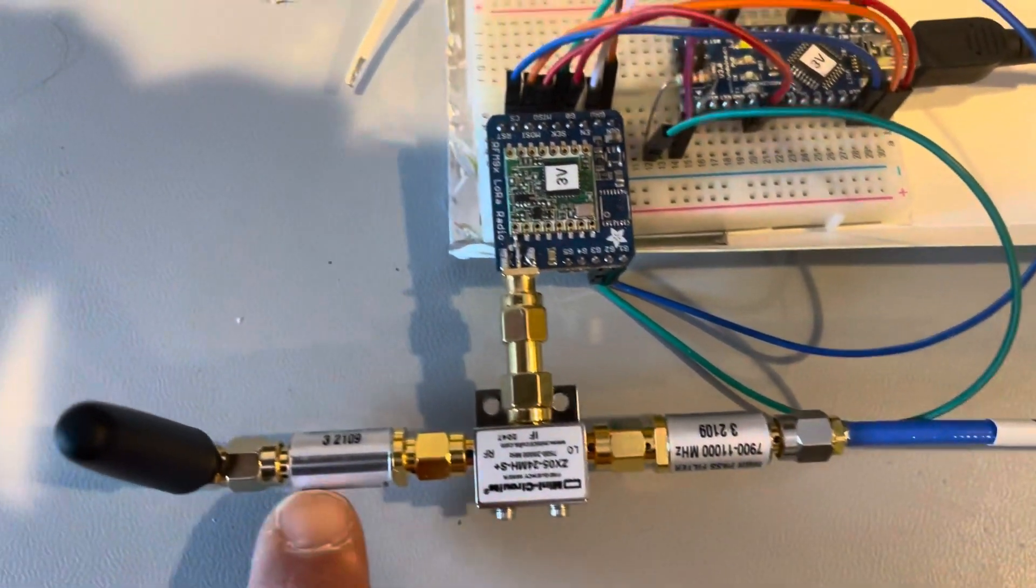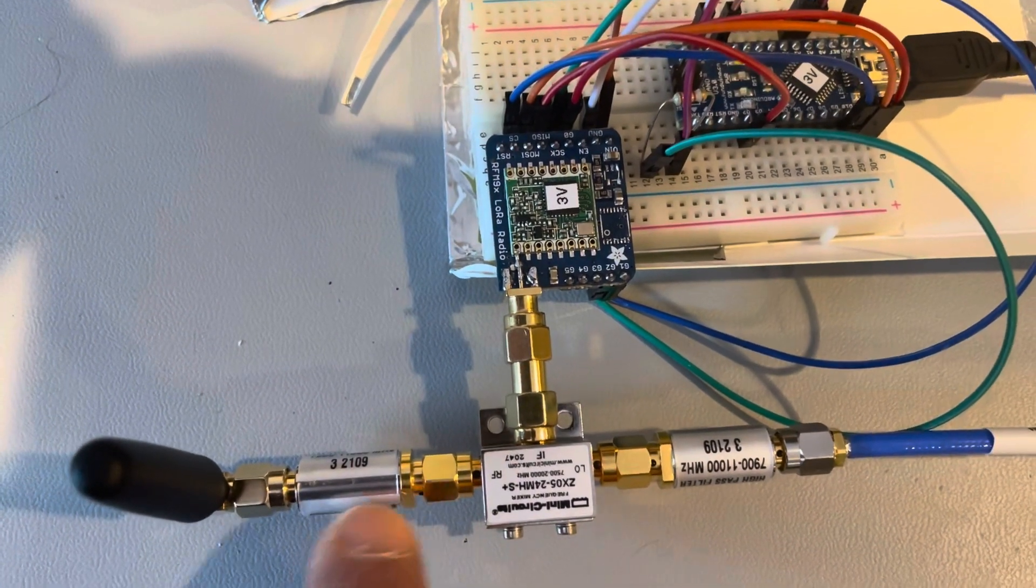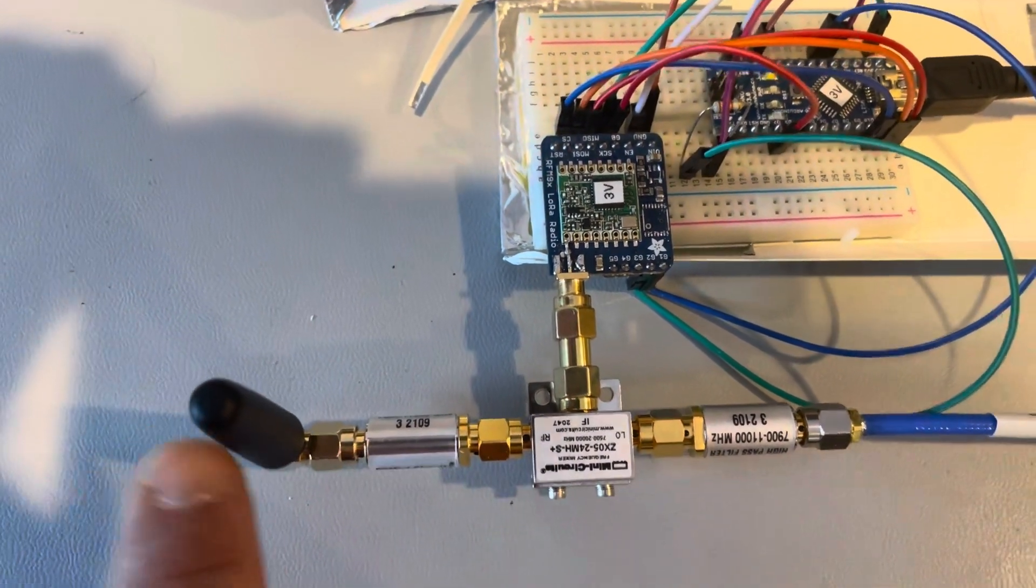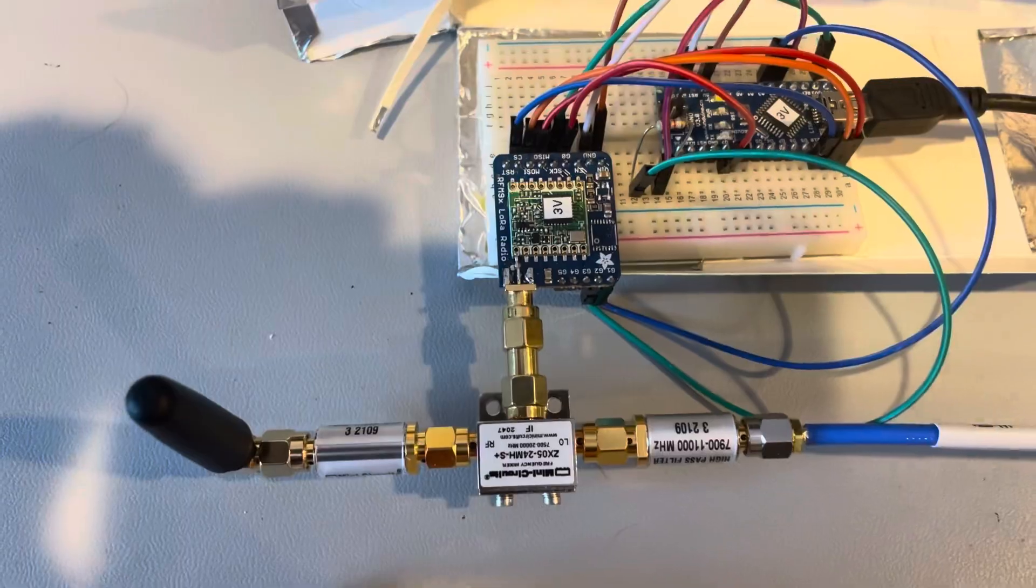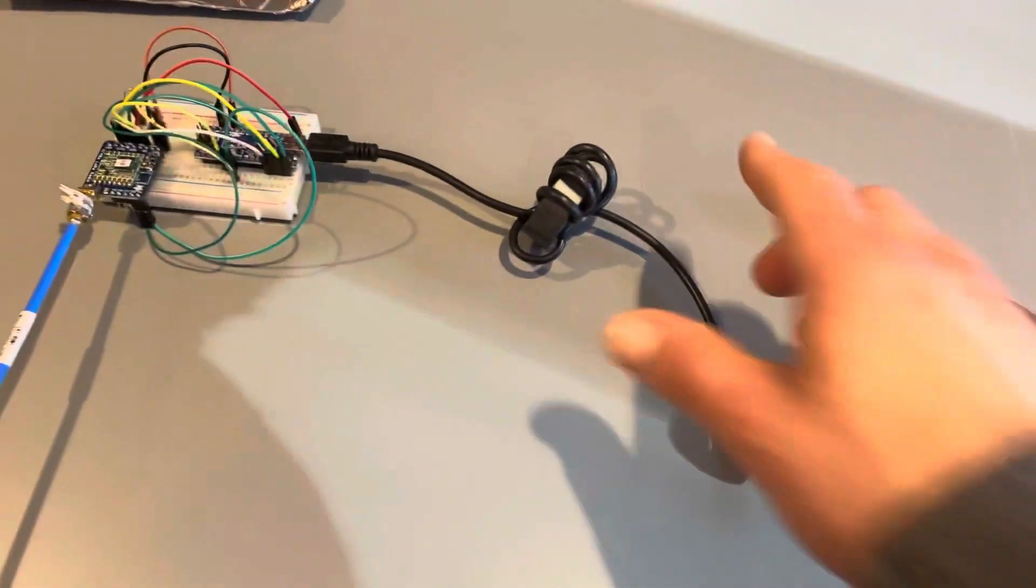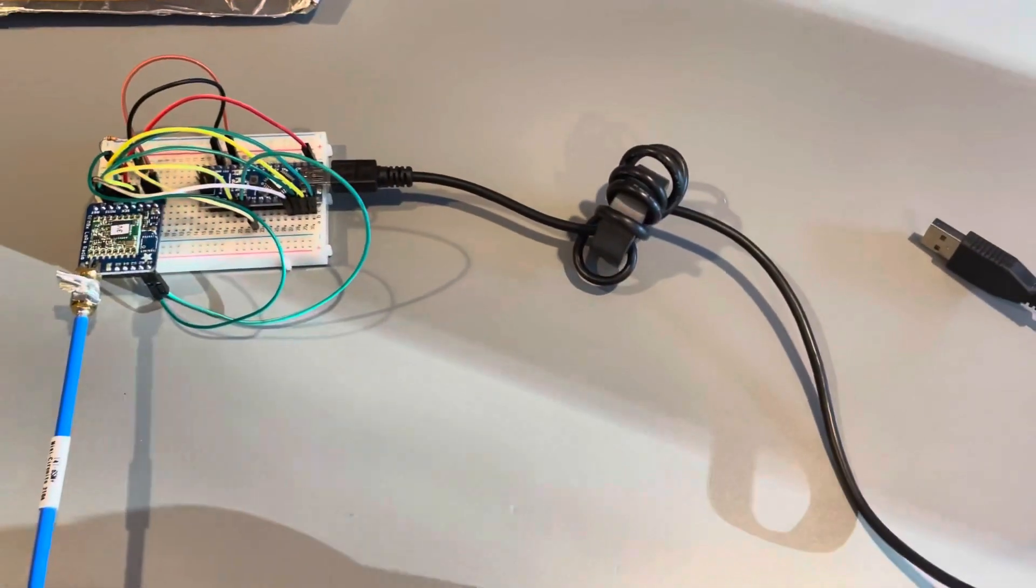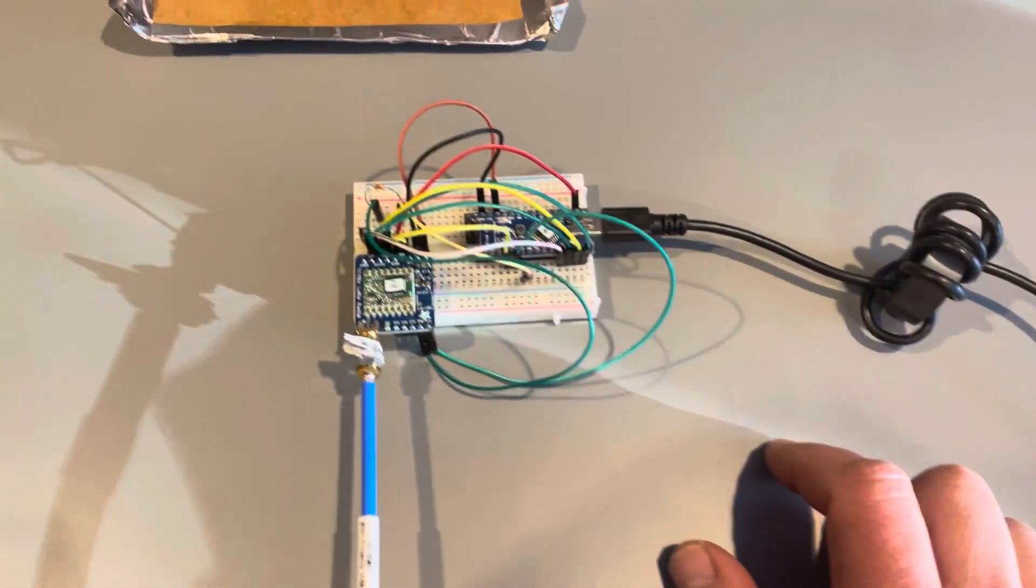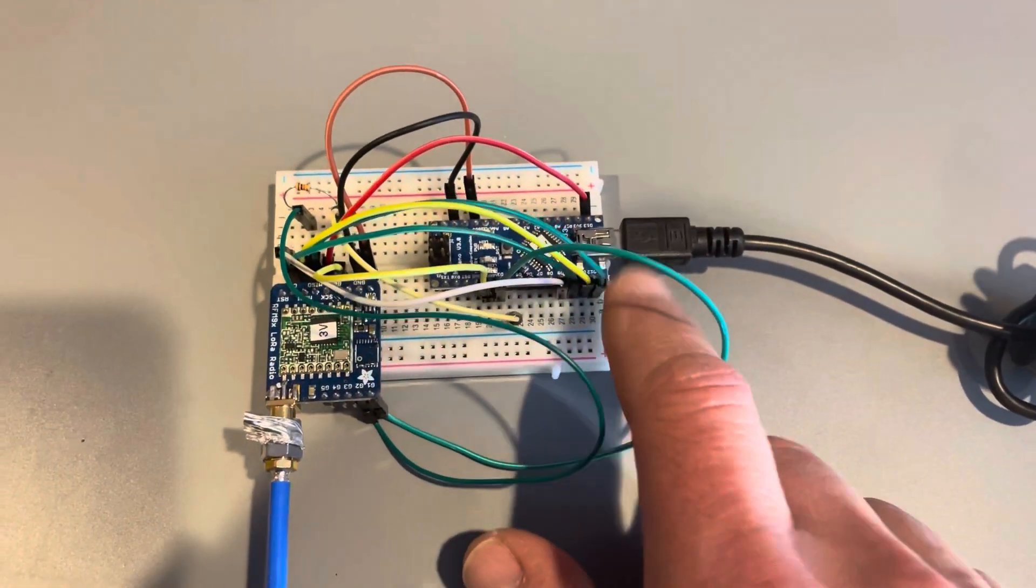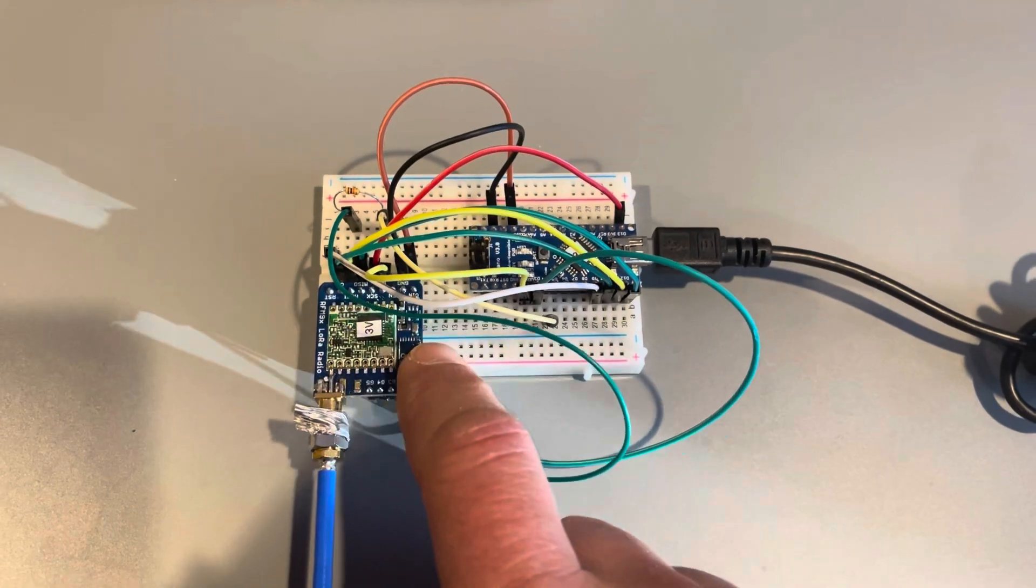On the receive side, again I've got a USB cable with the ferrite on it. And this is just a clone of the other board, it's just a Nano and the Adafruit LoRa receiver transceiver and a cable.